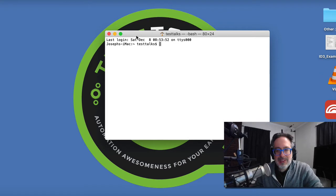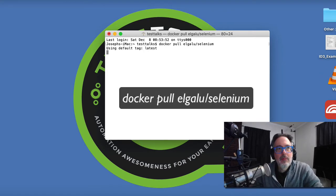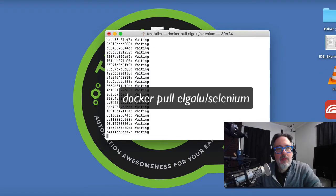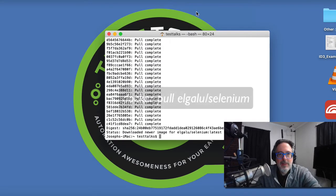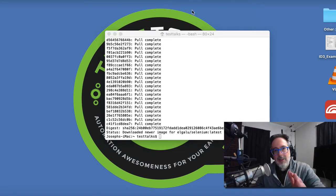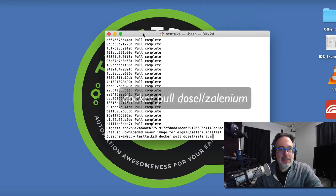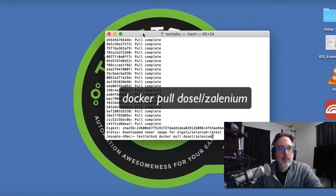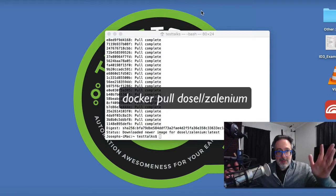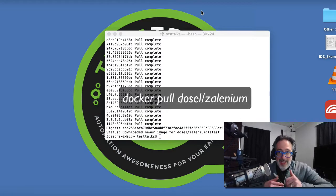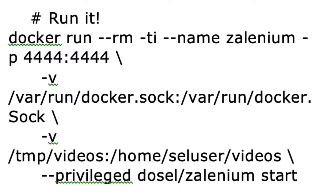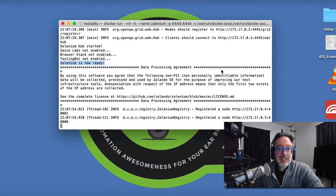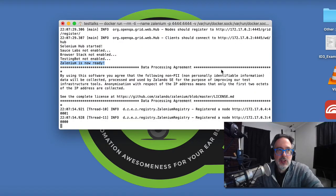So the first command we're going to run is for Selenium. Okay, awesome. That passed. Now we're going to pull Zalenium down. That also passed. So now we're just going to start up Zalenium. And that's how fast it is to get up and running. You know it's running when you get that message. Zalenium is now ready.